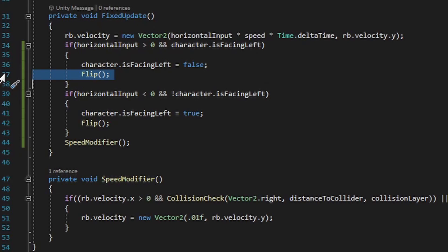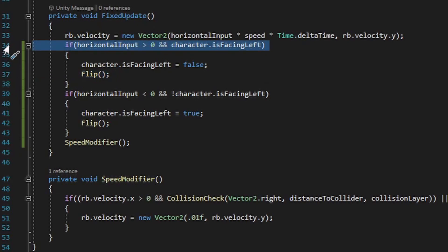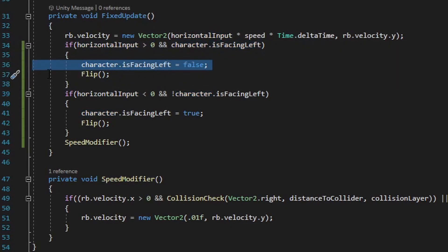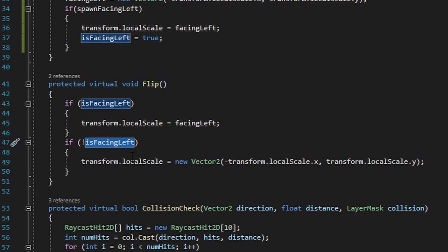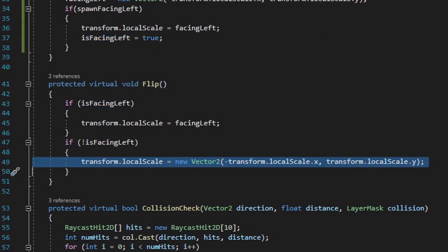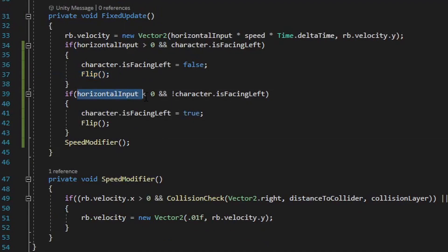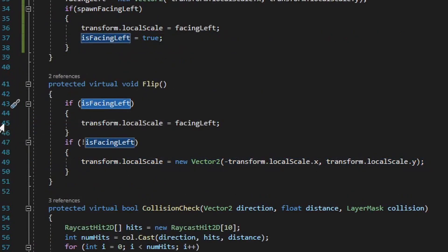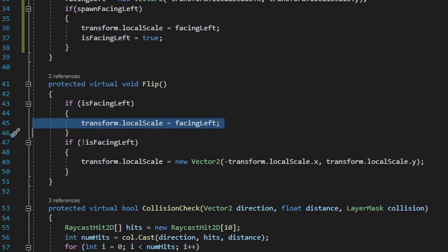Let me give you an example of how these two if statements work together. If the character is moving in a rightward direction — meaning horizontal input is greater than zero — and the character.isFacingLeft bool is set to true, then we change character.isFacingLeft to false and run the flip method. If you remember from the character script, when the flip method runs and isFacingLeft is false, it sets the transform.localScale to the opposite x value. Also, if the player is moving leftward — horizontal input less than zero — and character.isFacingLeft is not true, we set character.isFacingLeft to true and run the flip method. Within the character script, if isFacingLeft is true and flip is called, the transform.localScale equals the FacingLeft value. And that's everything you need to know about how this solution works.